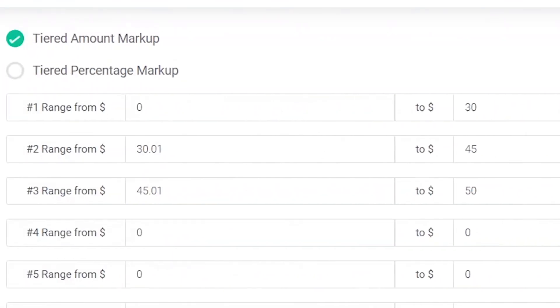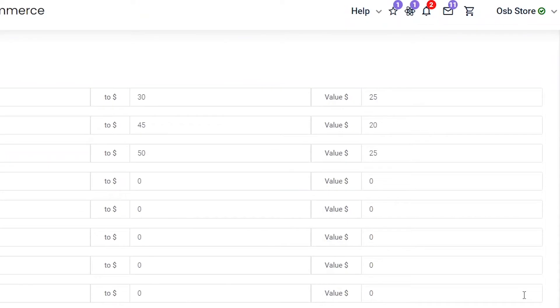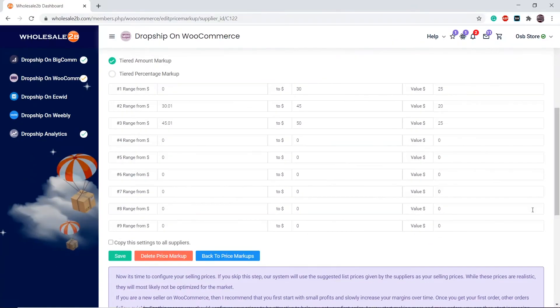In tier 2, any product within the price range of $30.01 to $45 will have a markup of $20, and so on. These are just examples. You can configure all this by yourself.